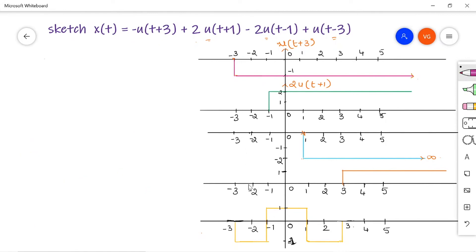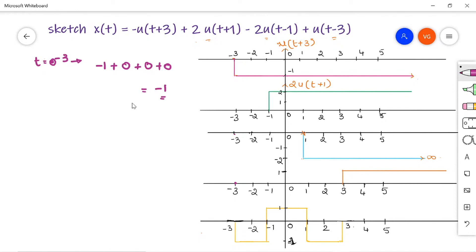Now we have to add up all four signals to make x of t. Write it down in tabular form. At t equal to minus 3, the first signal starts with amplitude minus 1, and the second, third, and fourth signals all have amplitude 0. So minus 1 plus 0 plus 0 plus 0 equals minus 1 — the amplitude at t equal to minus 3 is minus 1. At t equal to minus 2, we again have minus 1 plus 0 plus 0 plus 0, so mark minus 1 again.